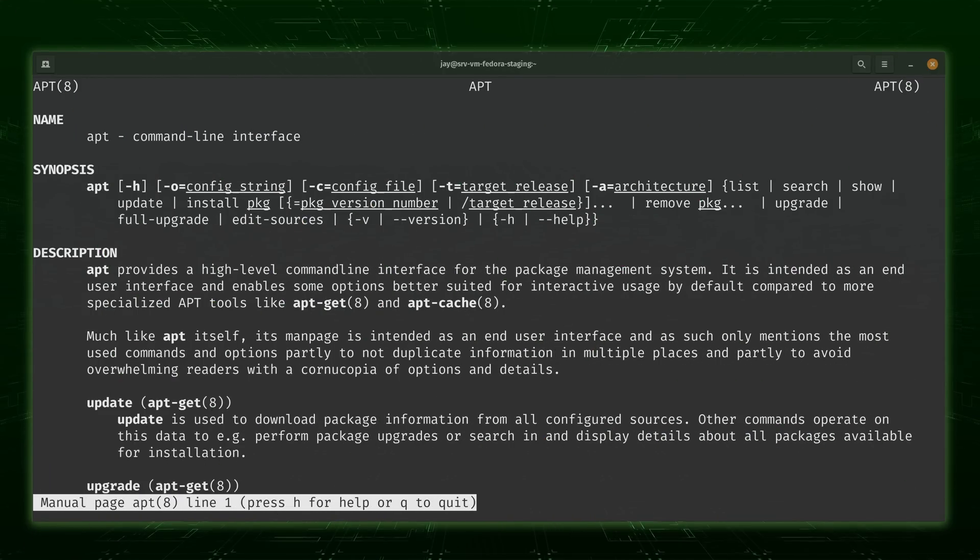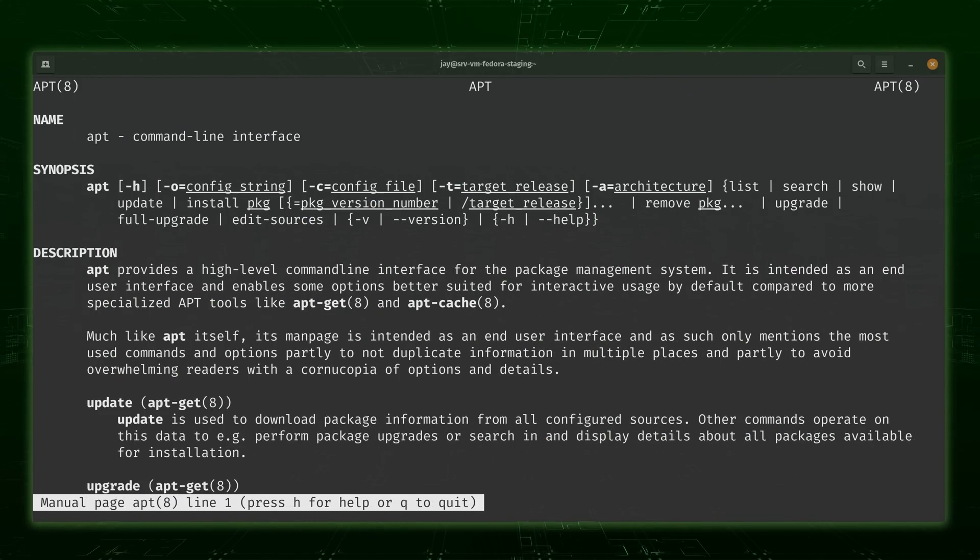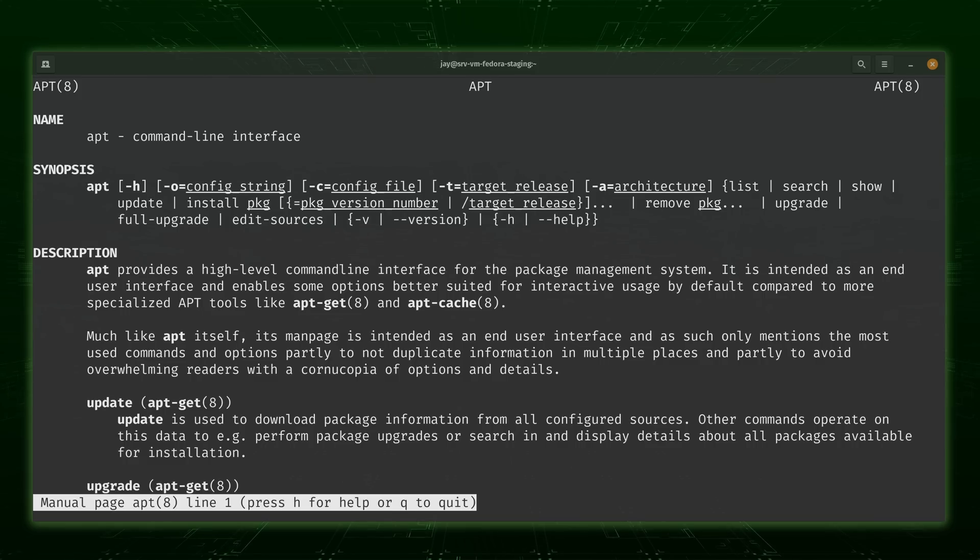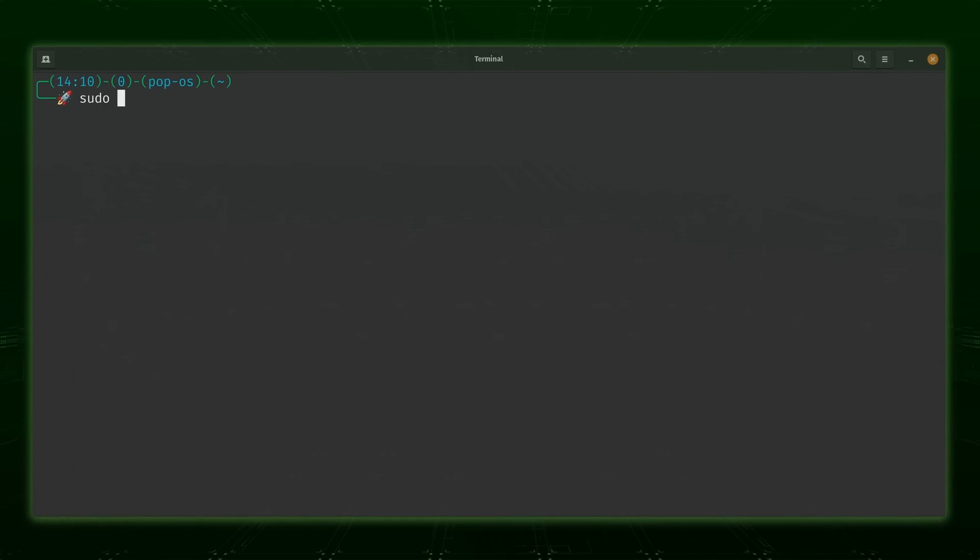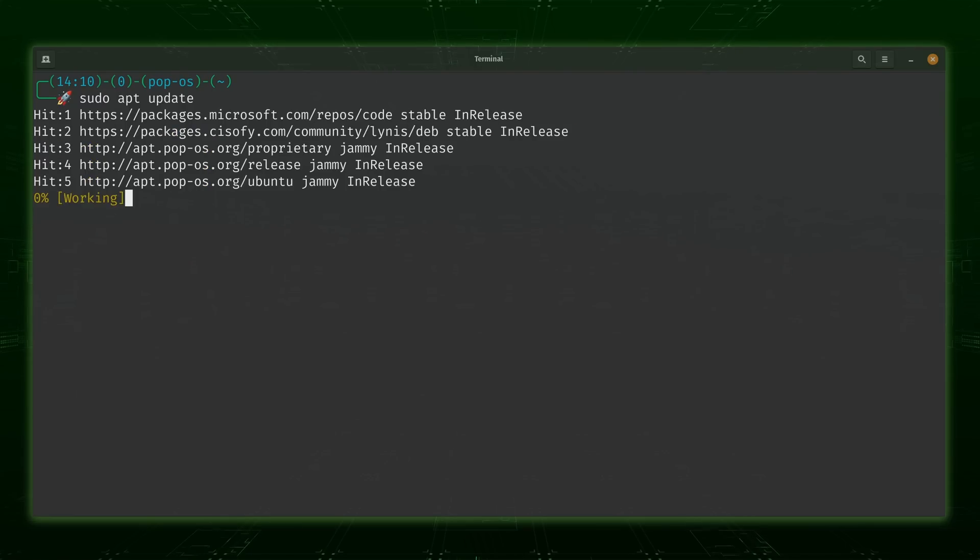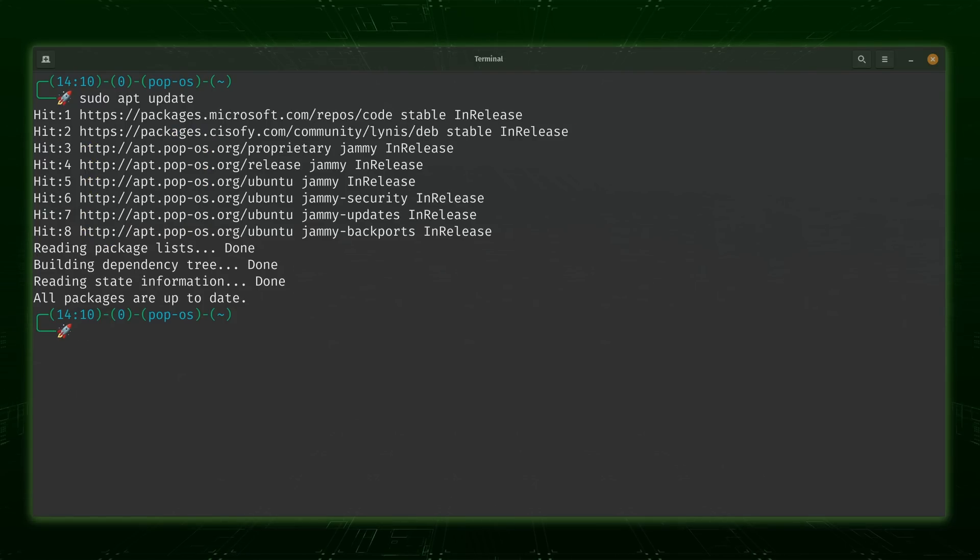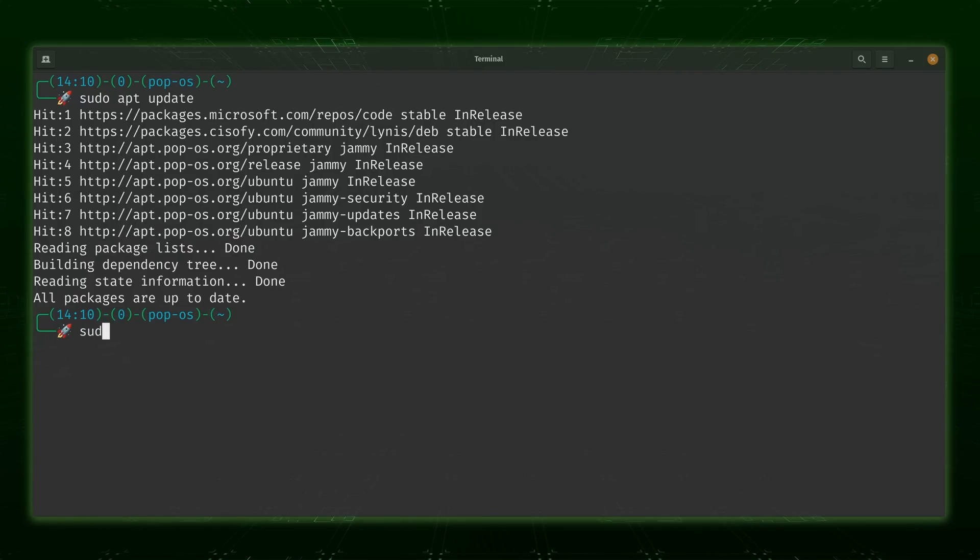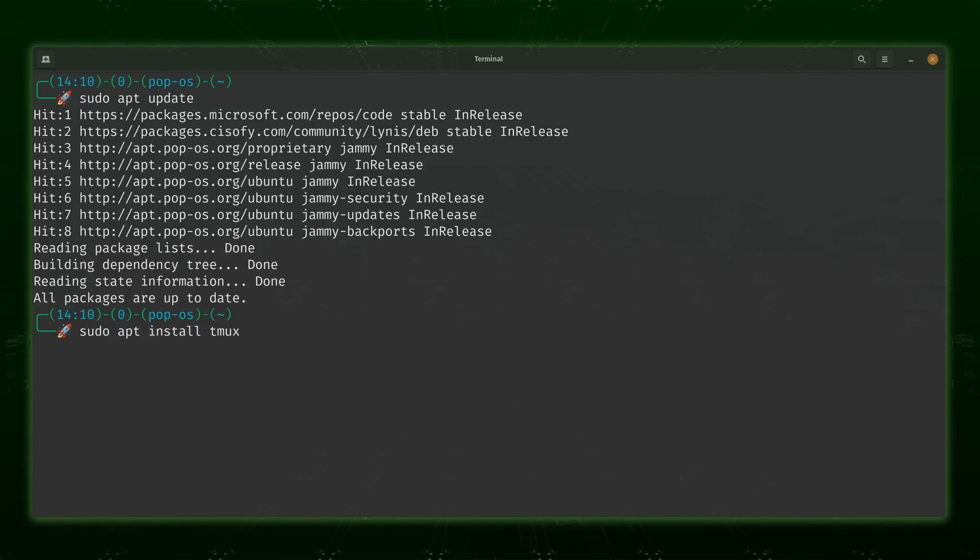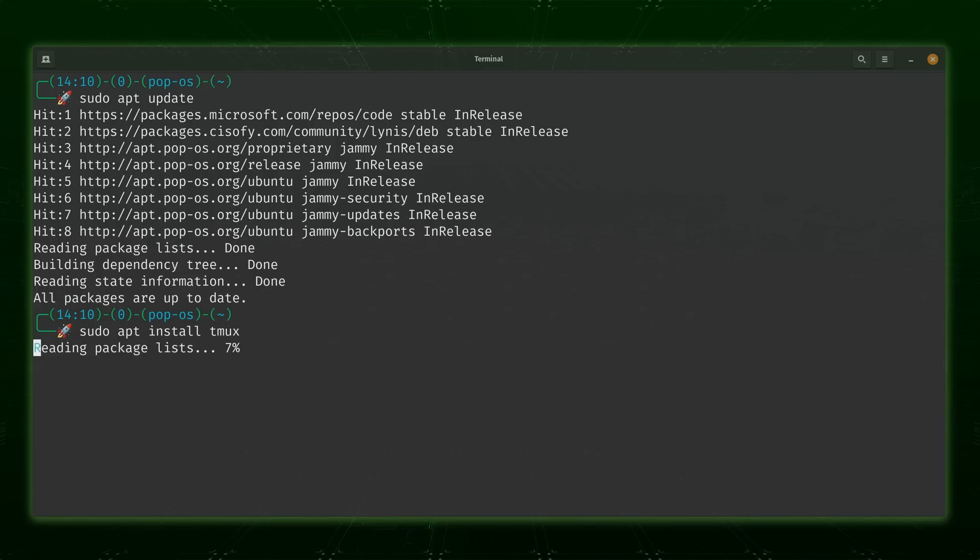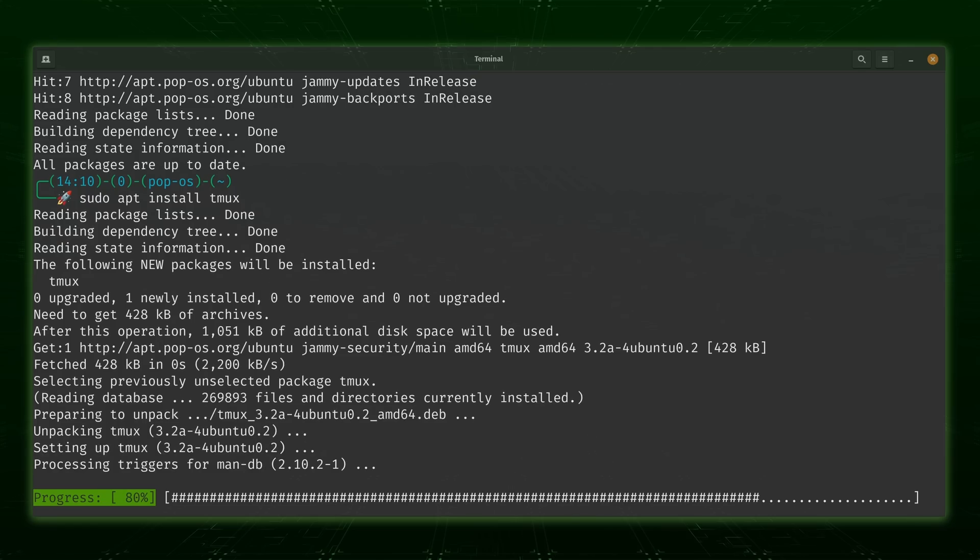The first command every system administrator should know is the package manager for their distribution. This is the only entry on the list that varies from one person to another, since I have no way of knowing which distribution of Linux you're using. But no matter which distro you are using, you should know the package manager for your distro.